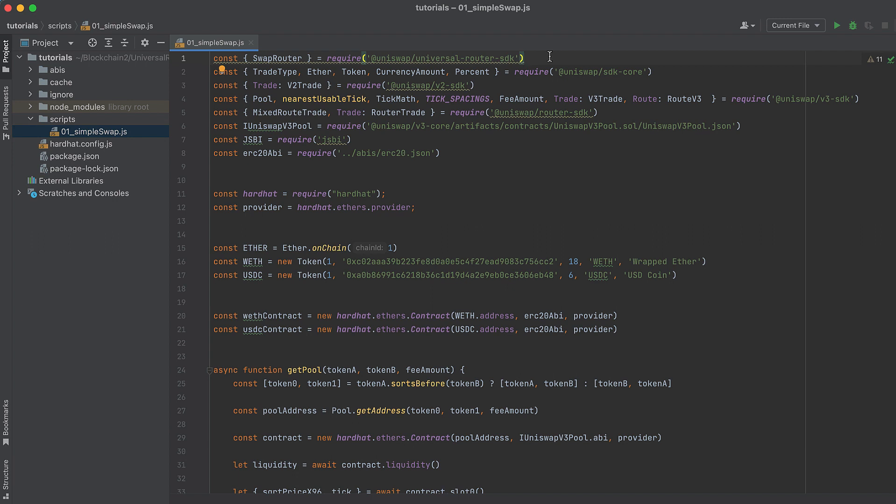We're going to import a number of objects from a number of Uniswap packages: the Universal Router SDK, SDK Core, V2 SDK, V3 SDK, and the Router SDK. And notice we'll be doing some aliasing like for the trade object, so we don't run into collisions importing the same object from three different Uniswap libraries.